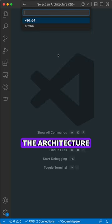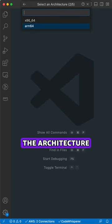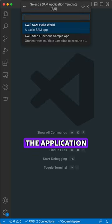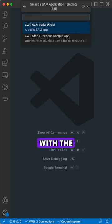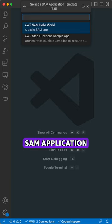Select the architecture. Select the application template. We will start with the Hello World SAM application.